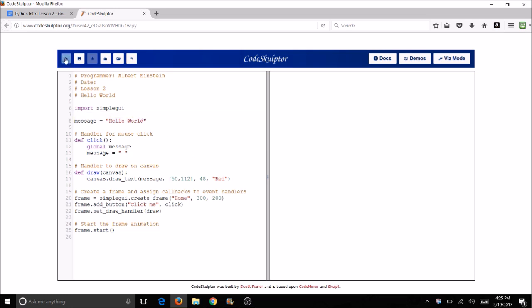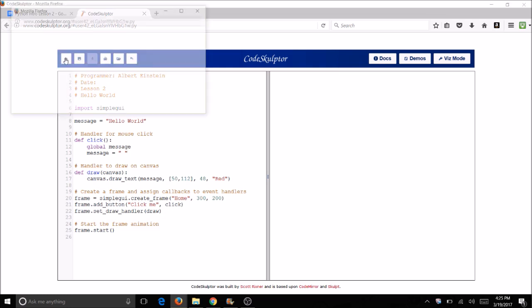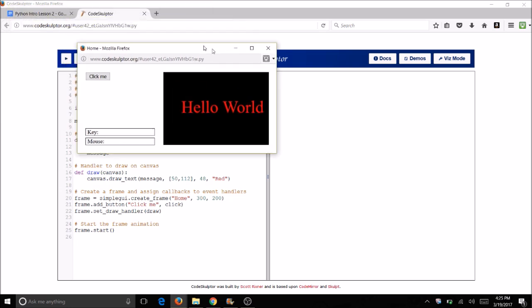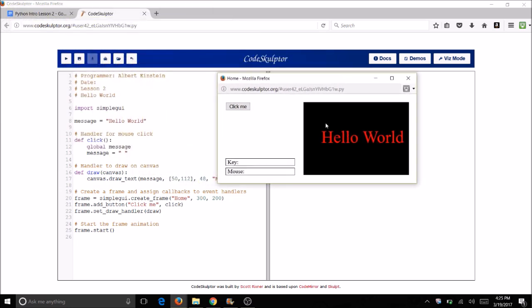Now let's run this program. And you'll see that right away, even without clicking on the button, my canvas says hello world. So we just set a value to that variable. When I click on the button, then the words go away.